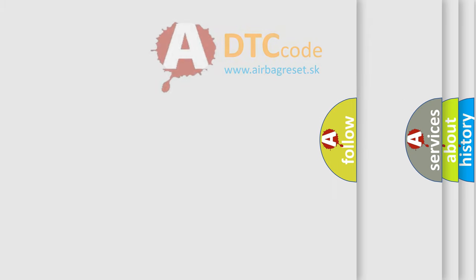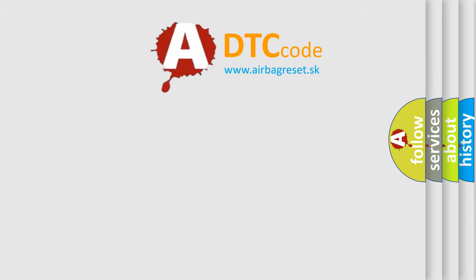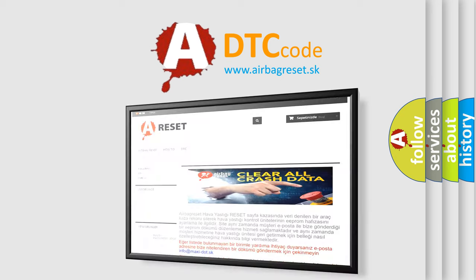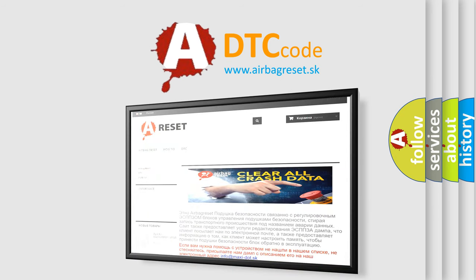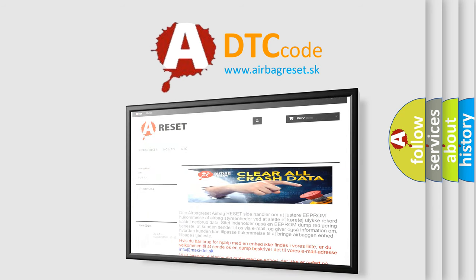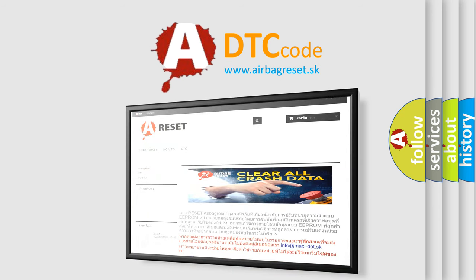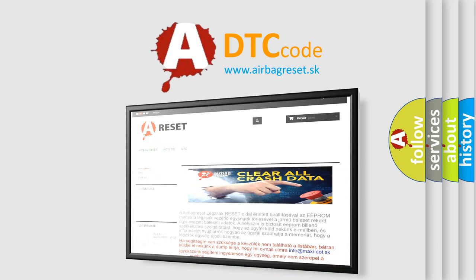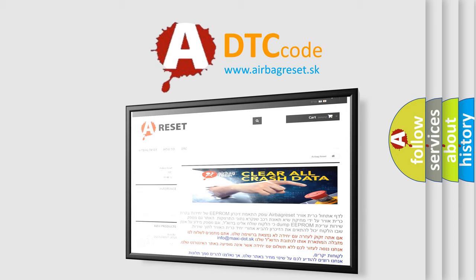The airbag reset website aims to provide information in 52 languages. Thank you for your attention and stay tuned for the next video.